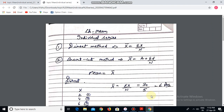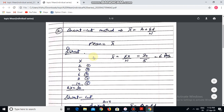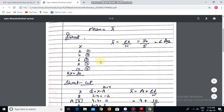I am going to show examples of both formulas. For the direct method, mean equals summation x divided by n. Values of x are 2, 4, 6, 8, 10 — the total will be equal to 30. So summation x is equal to 30 and n is equal to 5. When we divide both, we get the answer equal to 6.